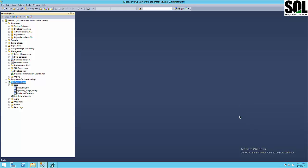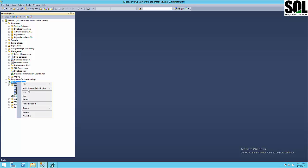Hello. In this video we will talk about SQL Server Agent, but we will put the accent on multi-server environment or multi-server administration. What is multi-server administration? It's a simple administration across multiple instances of SQL Server.